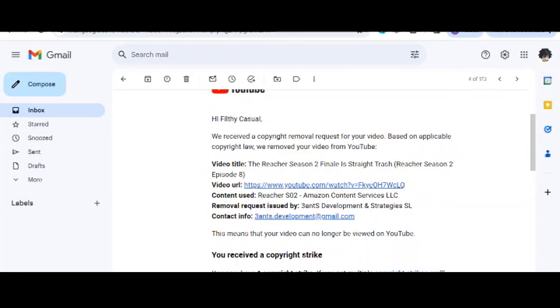The Reacher video used a five-second clip that's actually been spliced, but I don't think that matters. You can see the removal request was from 3ANTS Develop and Strategies SL. No clue who they are.